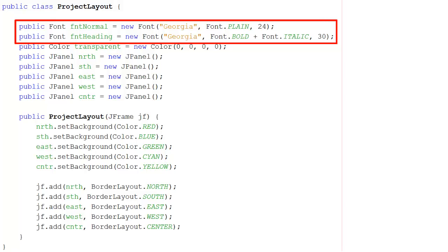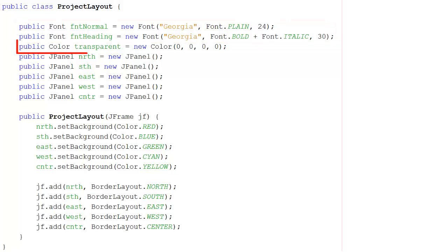but it's bold and italic. So you can concatenate two types of font design by using a plus sign. And then this is going to be 30 point, again, so that you can see it.